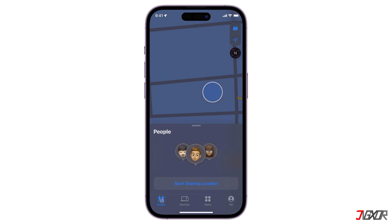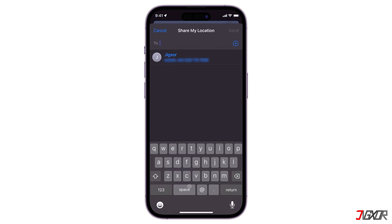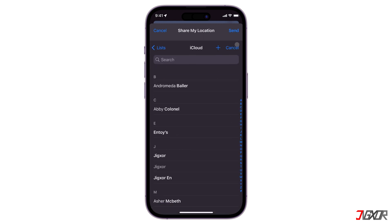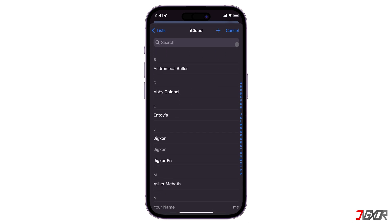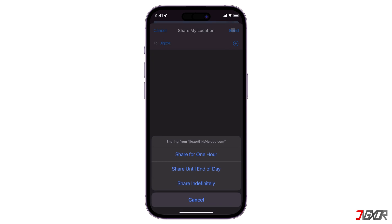To share your location with friends, go to the People tab. For first-time setup, click Start Sharing Location; otherwise tap Add and select Share My Location. Then you can either manually enter the name or phone number of the person you want to share your location with, or simply choose directly from your contact list.